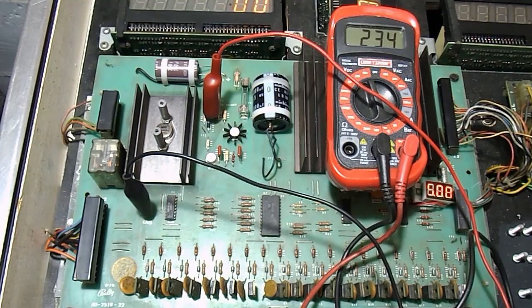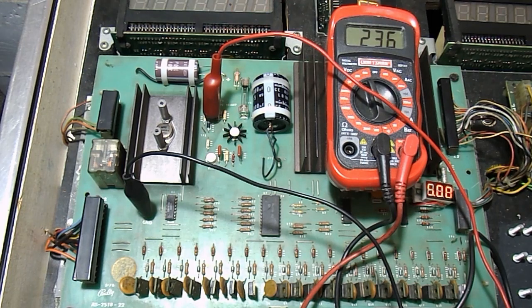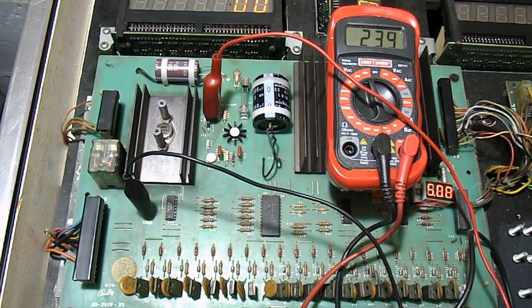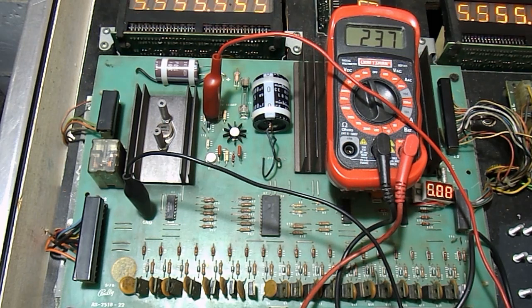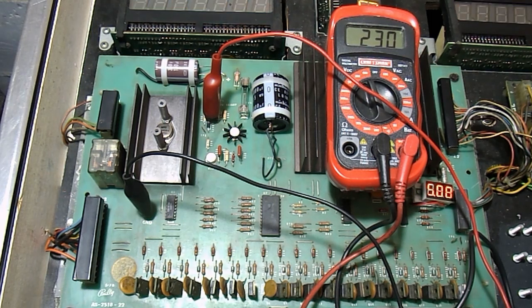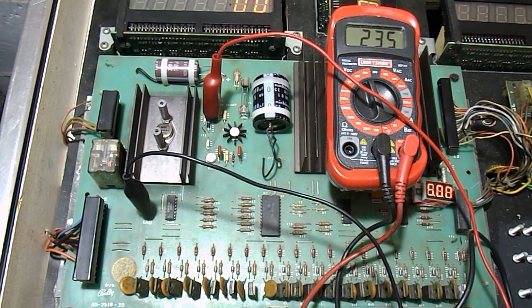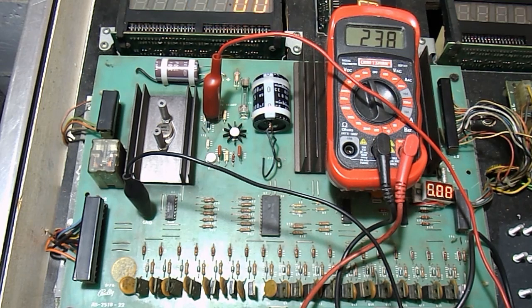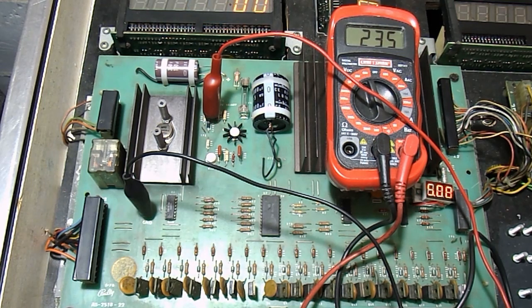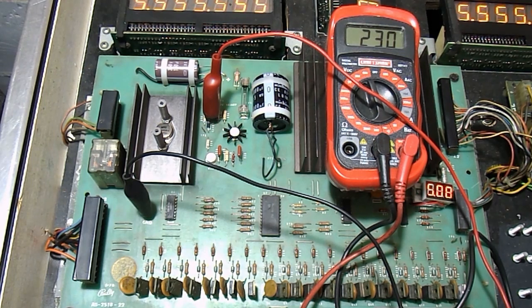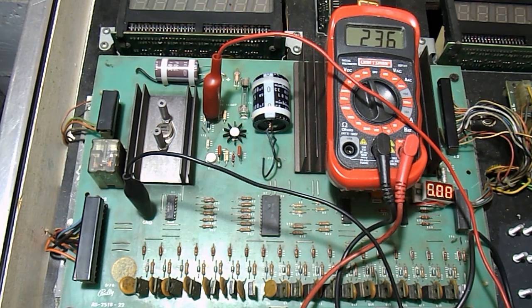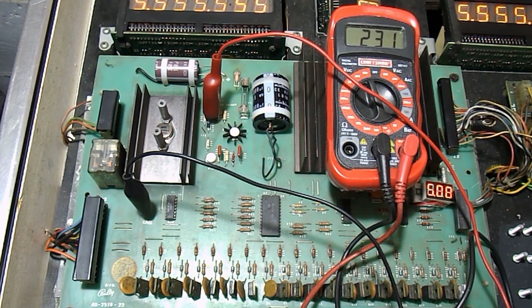If your high voltage section on your solenoid driver board fails, which happens frequently, it is likely that the voltages at test point 2 and test point 4 will be the same. This essentially means that you will be sending 230 volts or actually up to 257 volts directly to your score displays. This will damage your score displays very quickly and cause them to fail.